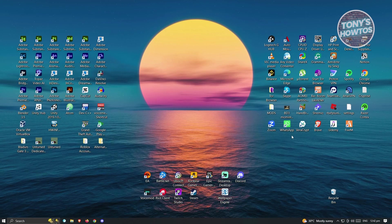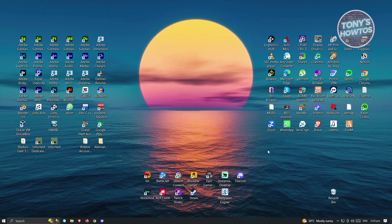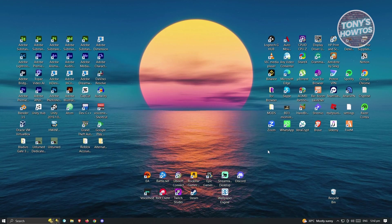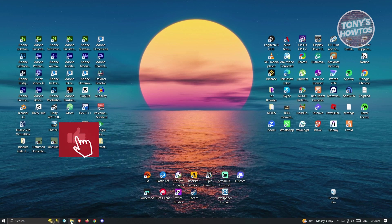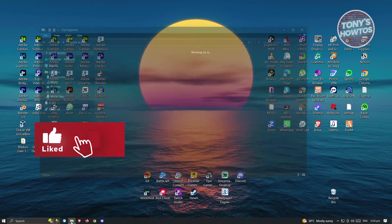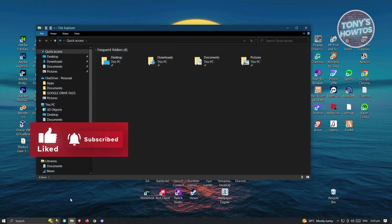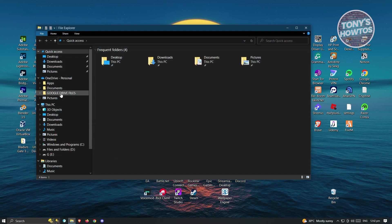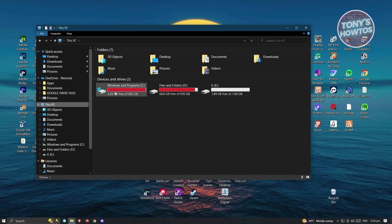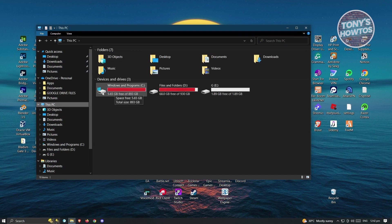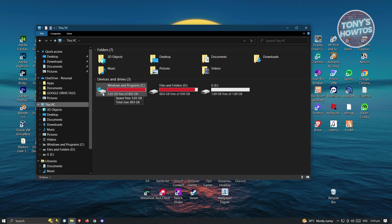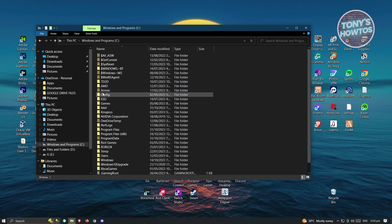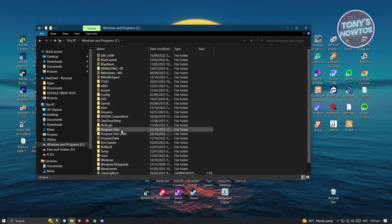Now, the next thing we want to do is visit a specific folder. Go ahead and open up File Explorer. You want to go to This PC and navigate to where Windows is installed. In this case, that's the drive where I have Windows installed.